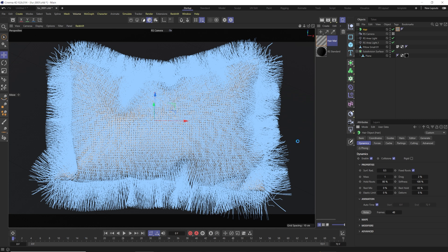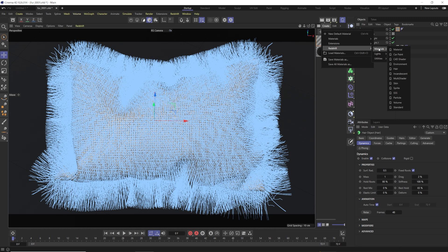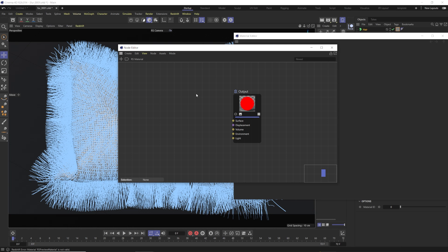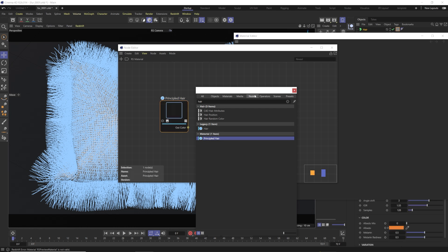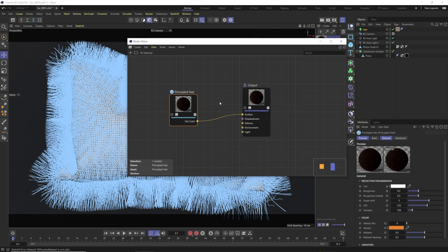Now we need to create a material. For hair in Redshift, hit the plus sign, go to Create, go to Redshift Materials — you can choose Hair, but it's actually not as good. Instead, hit plus, use the Redshift Material, open it up in the node editor, delete the default node, hit C, type in 'hair', and choose Principled Hair. You can see the regular Hair node is in the legacy section — Principled Hair is better and newer, and I'm not sure why it's not in the create menu.